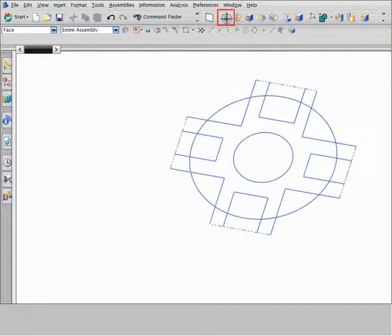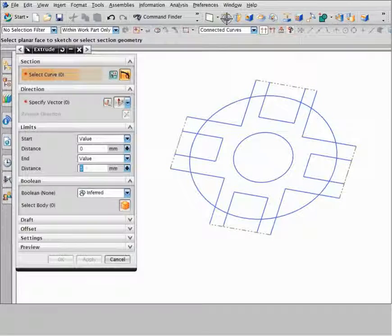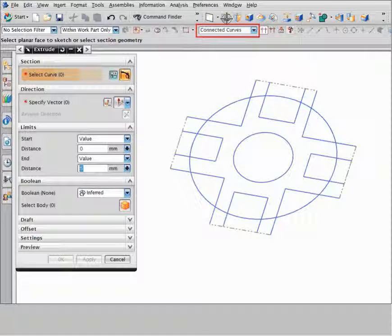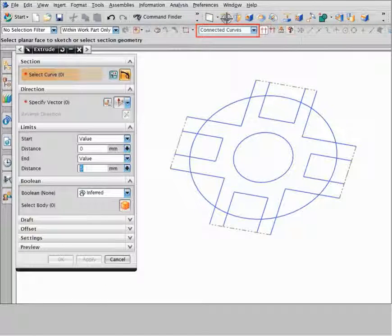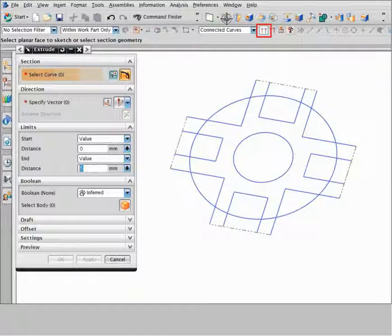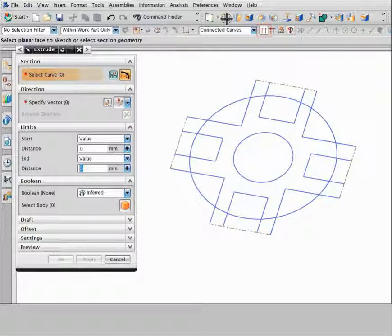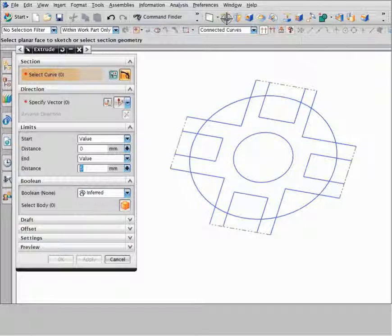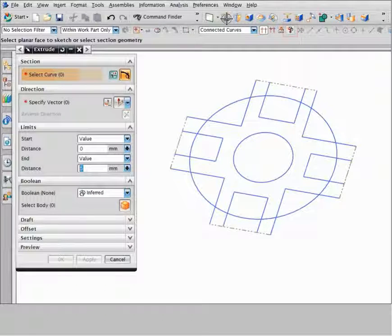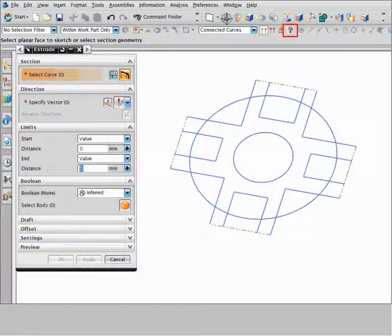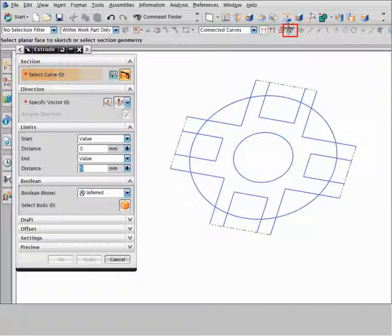Click extrude and ensure that connected curves and stop at intersection are selected. On the selection bar, click path selection.